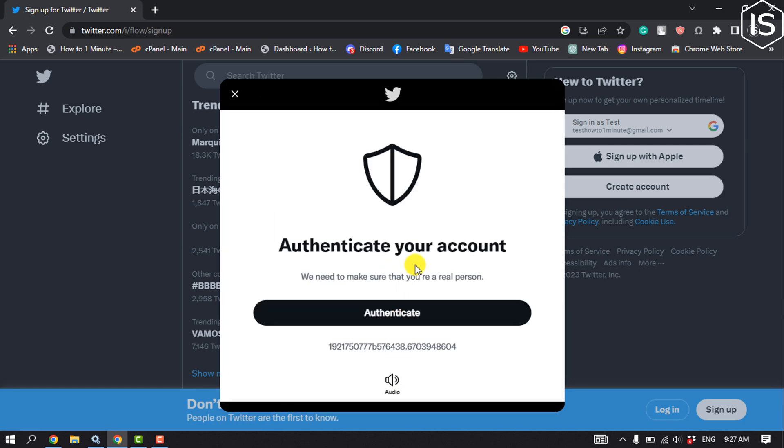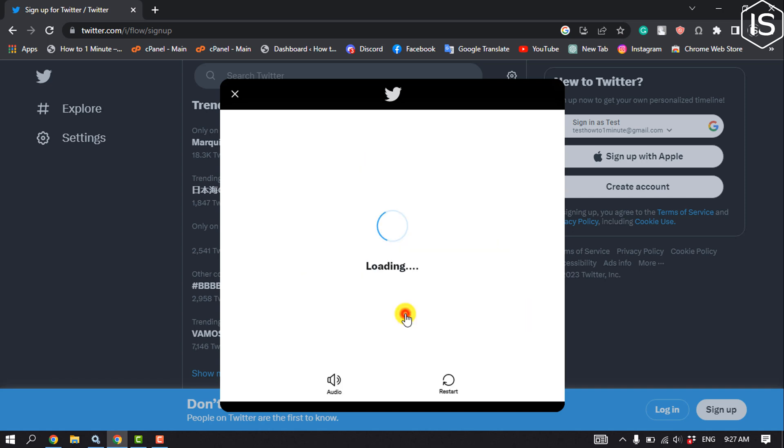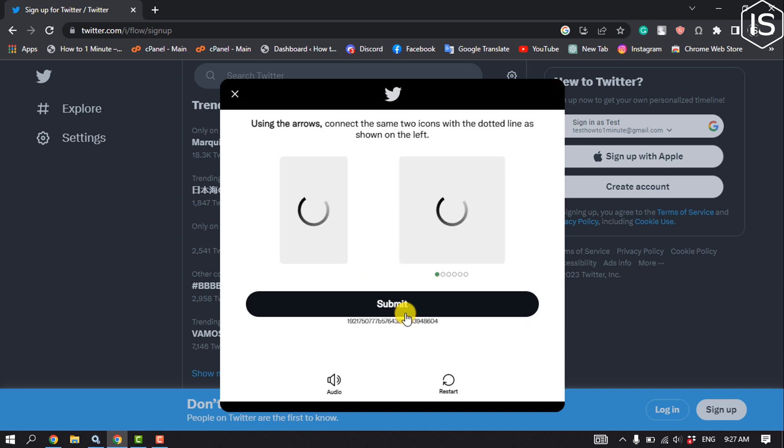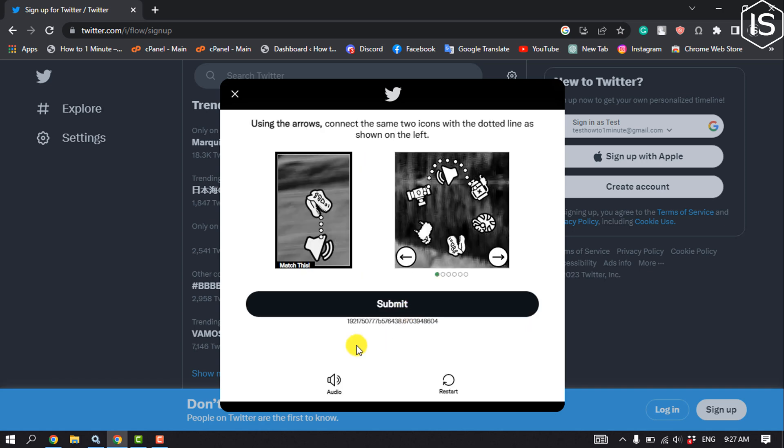Click on authenticate and fix this puzzle.